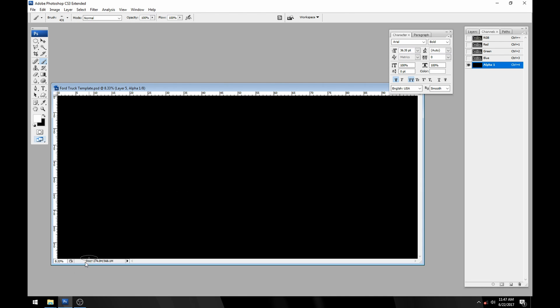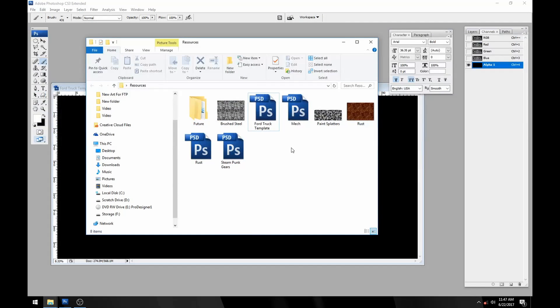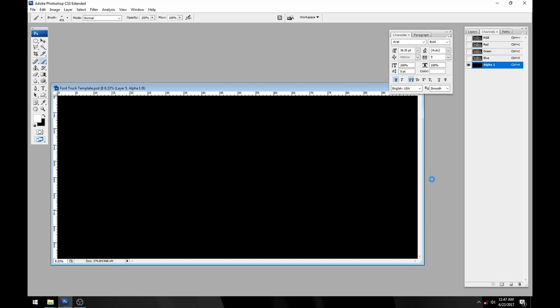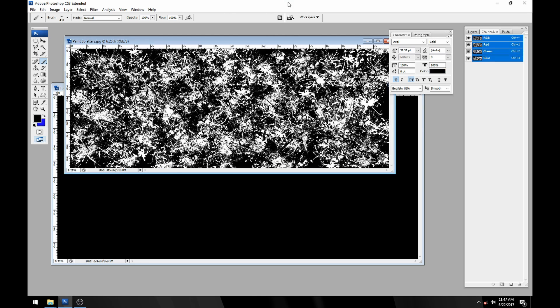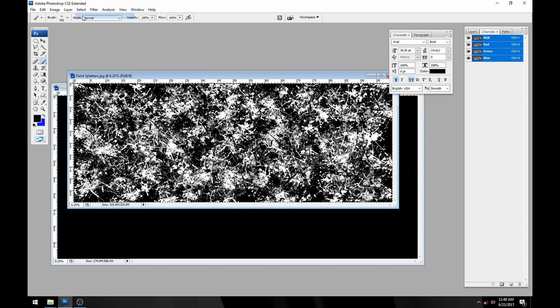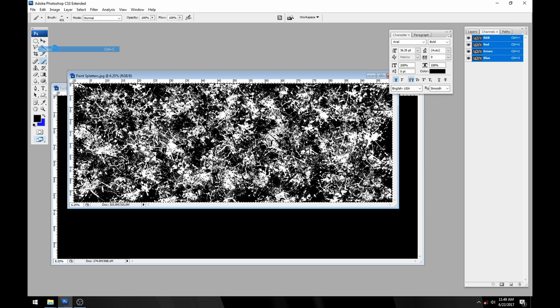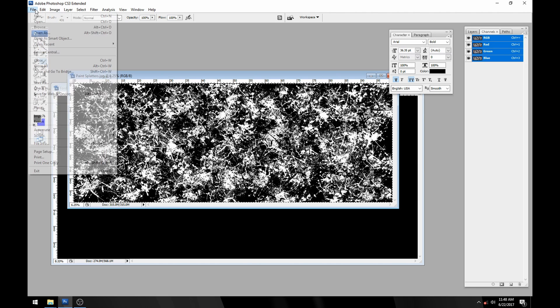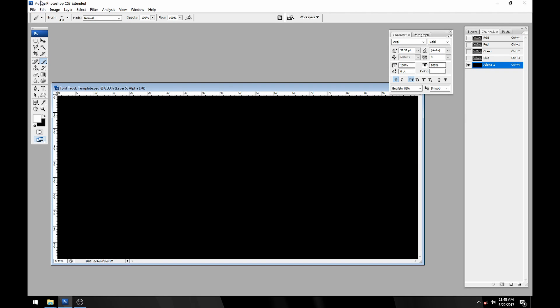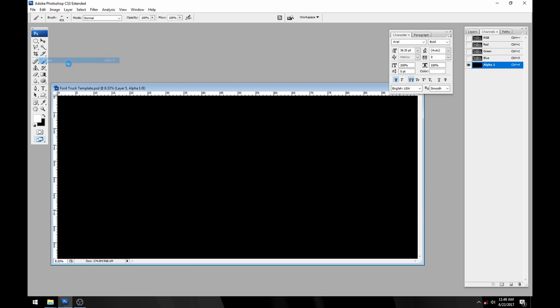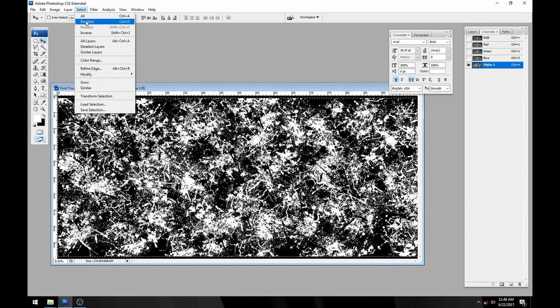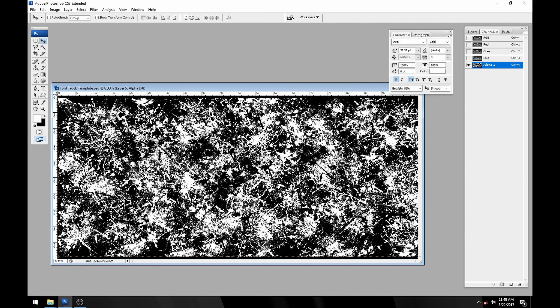Let's do something cool with it. I'm going to open up the paint splatters file here. This image is available on our website, there's a black and a white version. I'm going to select all, edit copy, file close and then paste it into our image.